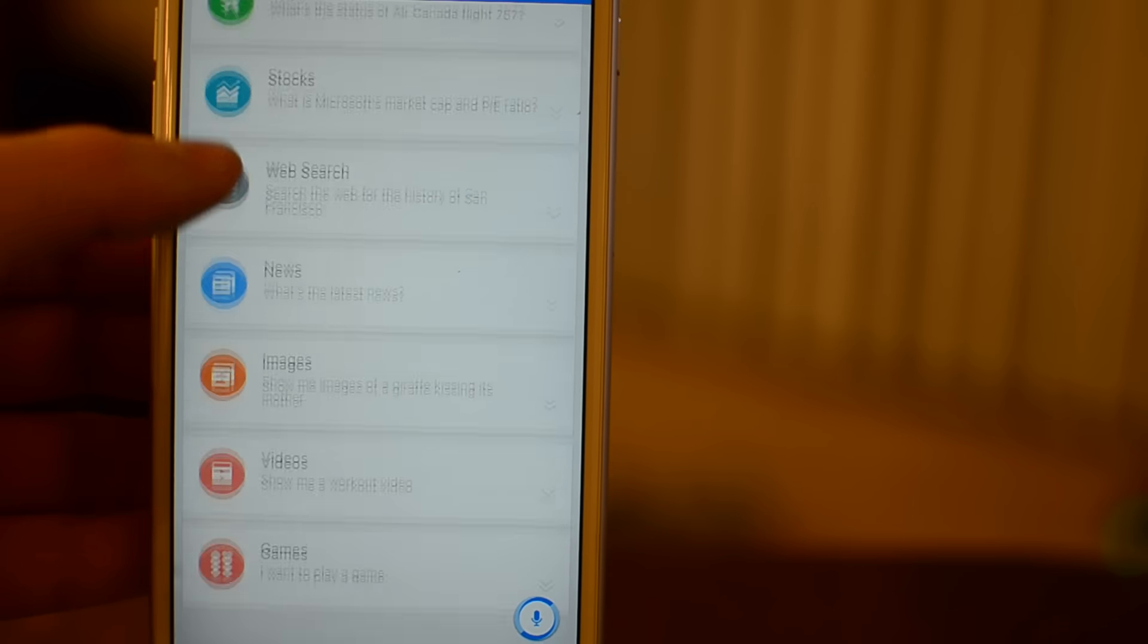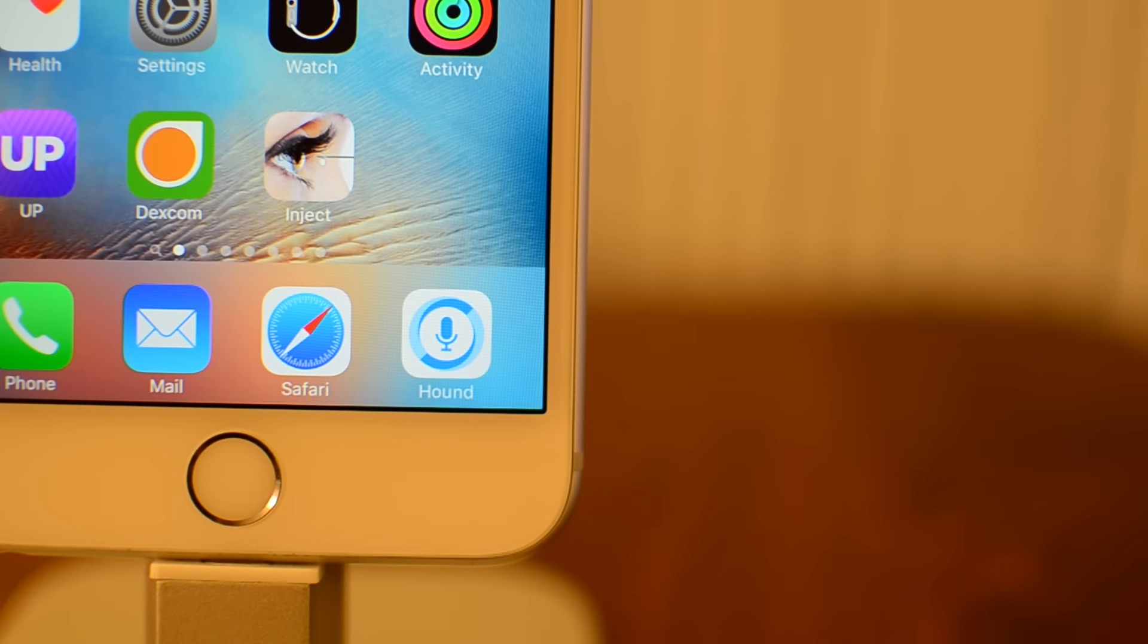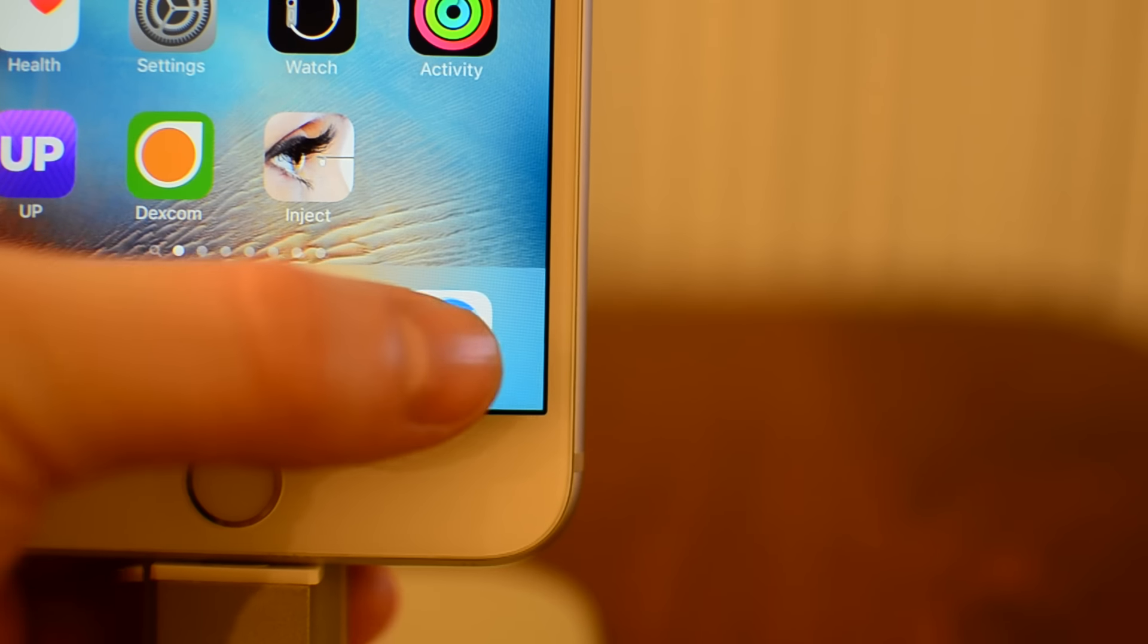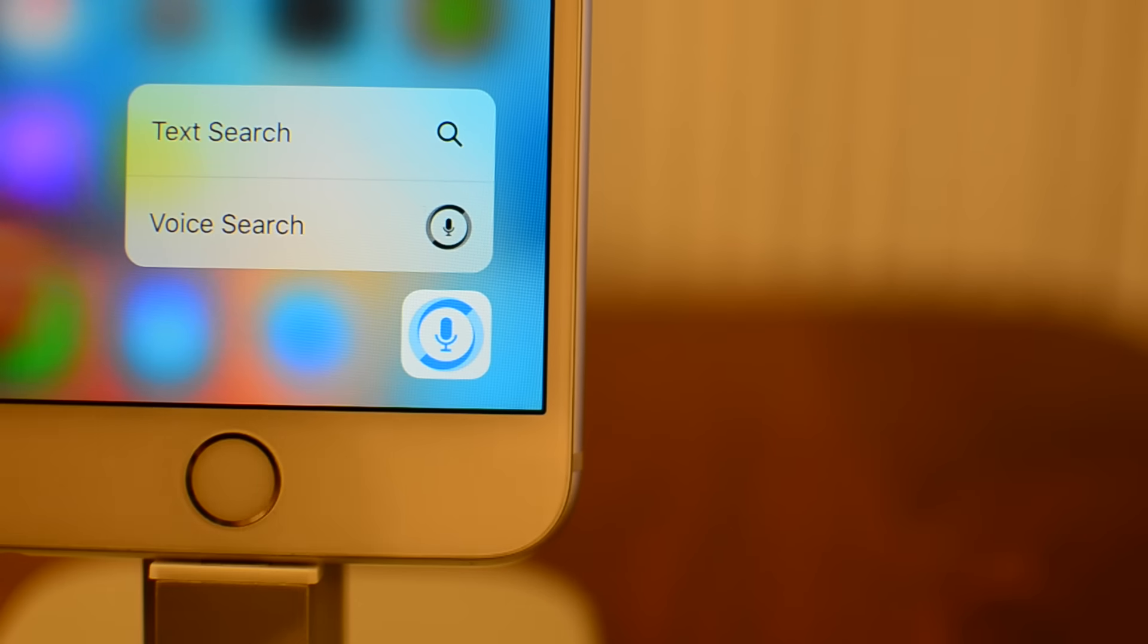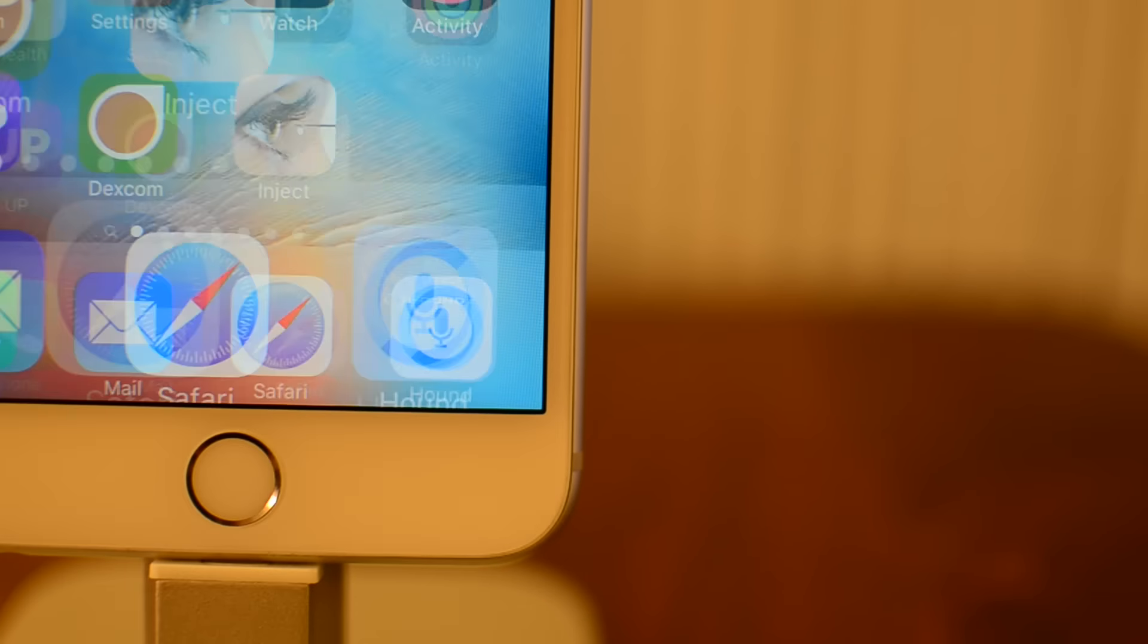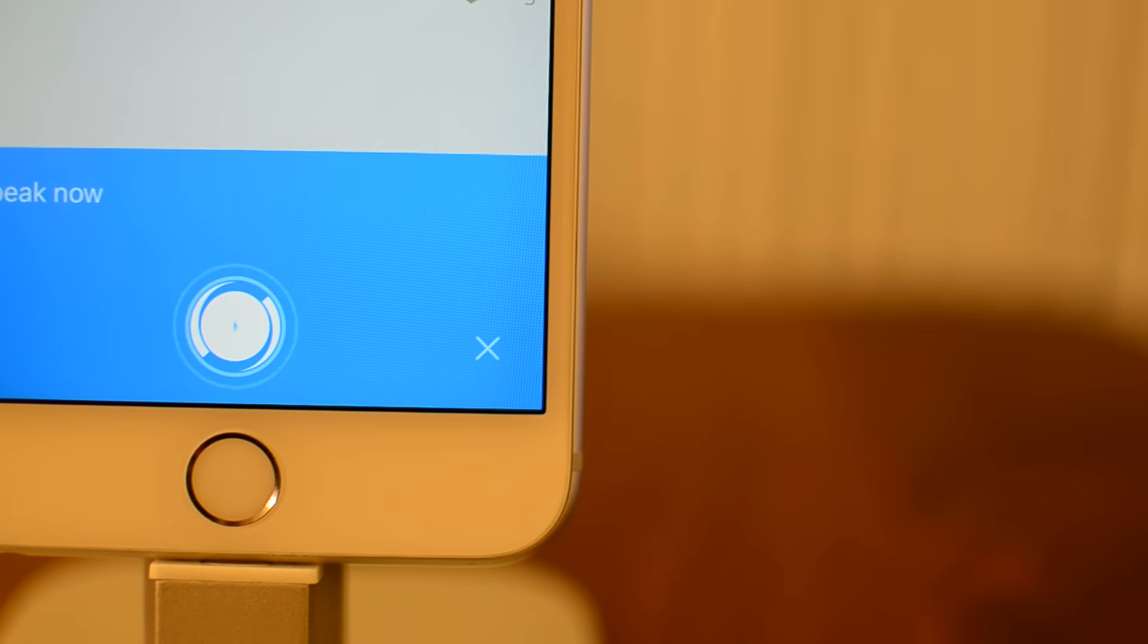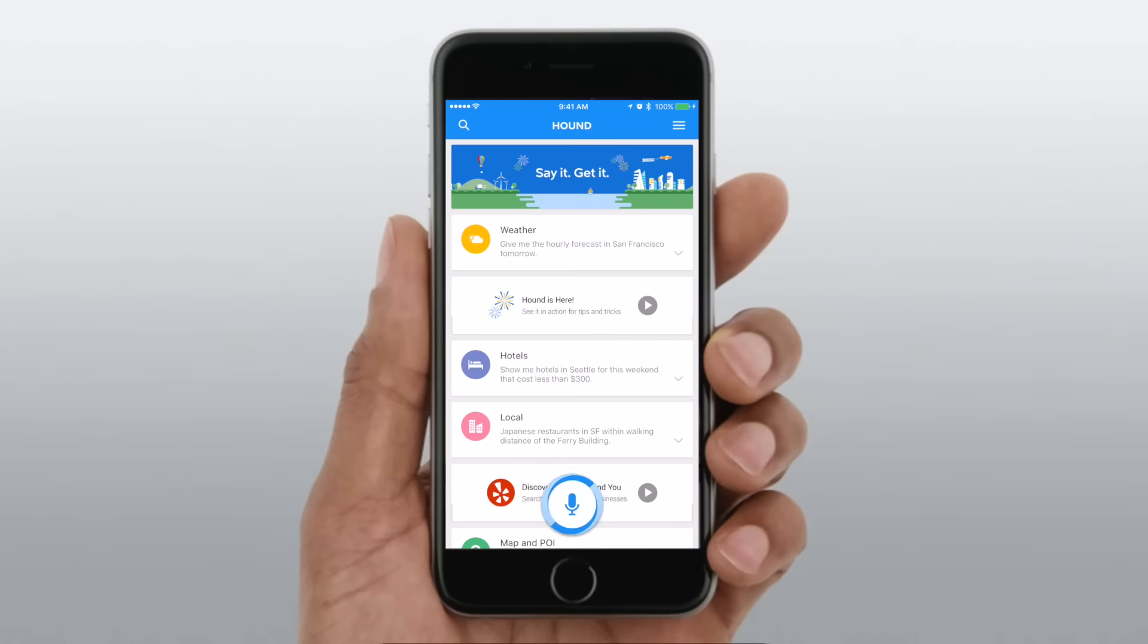On iPhone, they did attempt to make it a little bit easier. If you 3D touch on the icon, it does give you options to jump right into that text search or voice search, and it is really quick.